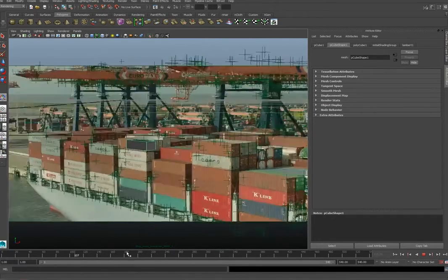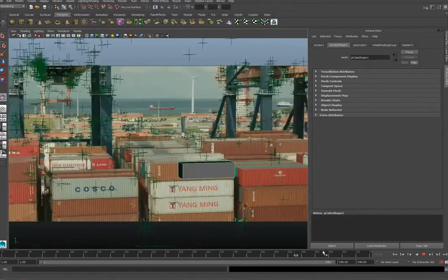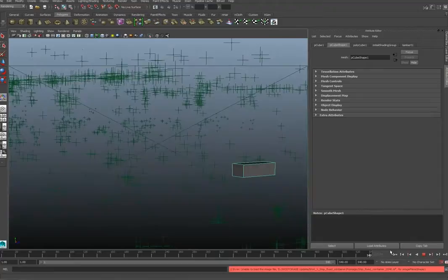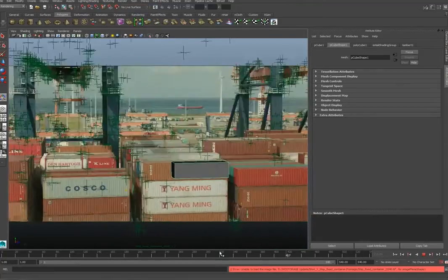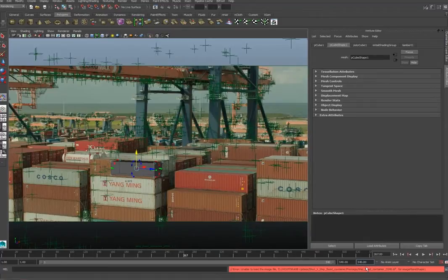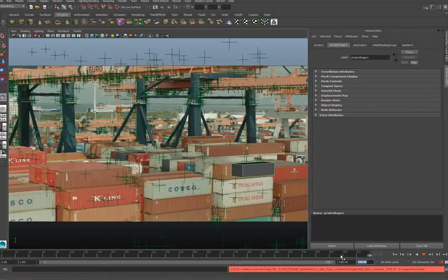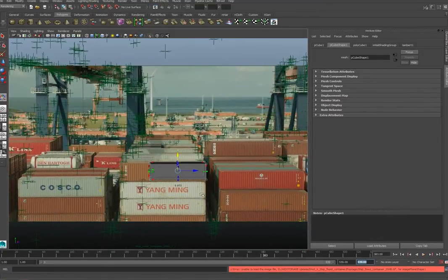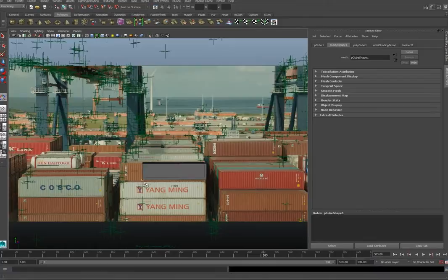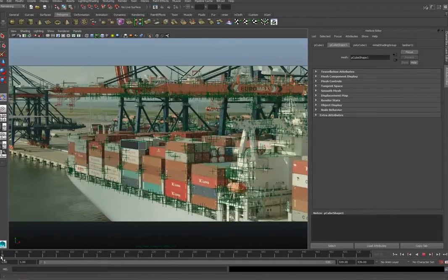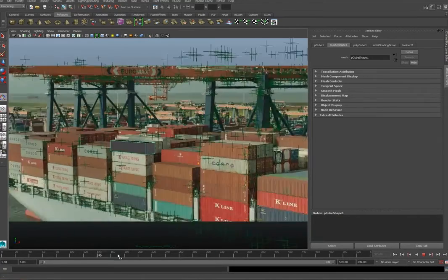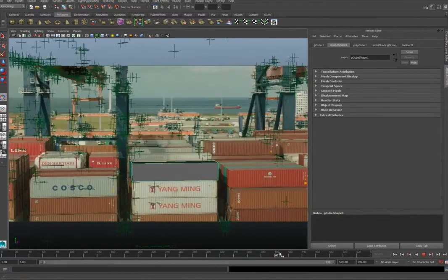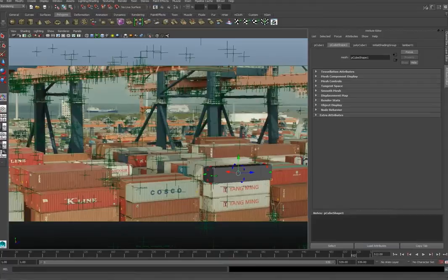We can see that the dimensions of the 3D object aren't correct, so we need to increase it. I got an error because the footage isn't 530 frames but 539 frames long, so I'll just change it. Now we increase the length and the height to roughly the size of the container. As you can see, it already sticks pretty well.